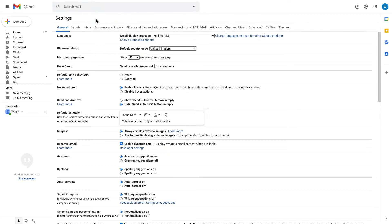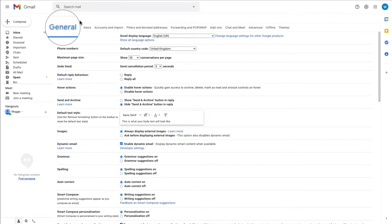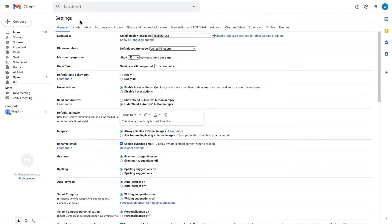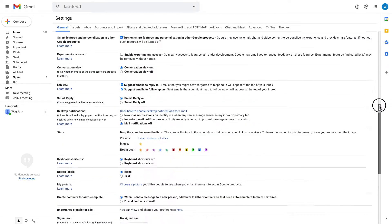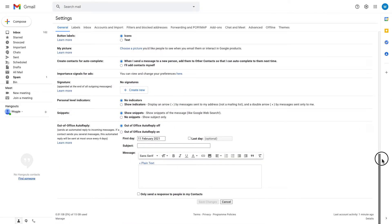Now the general tab is open by default, and this is the tab we're interested in. We need to go to the very bottom of this page, so let us just scroll down.